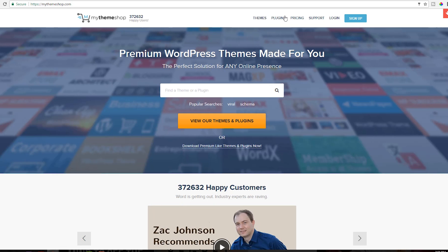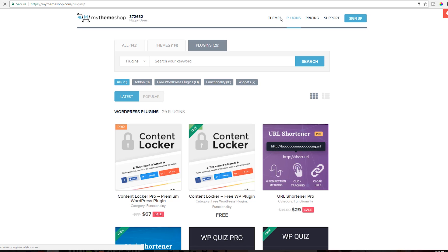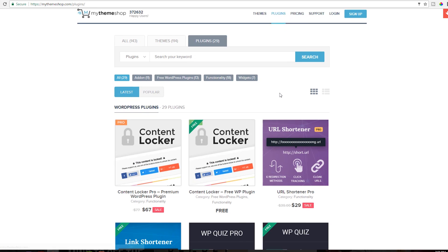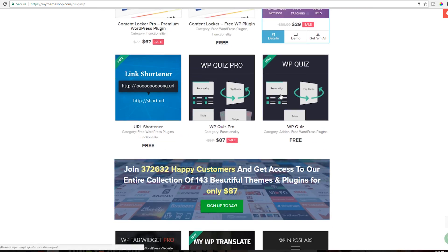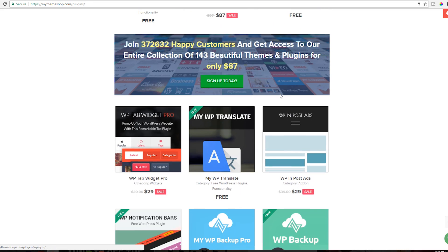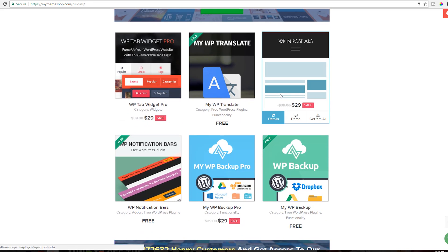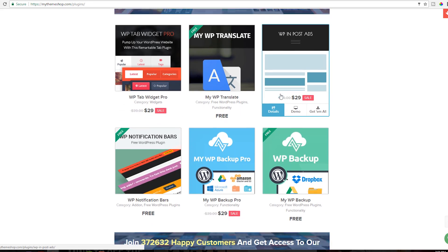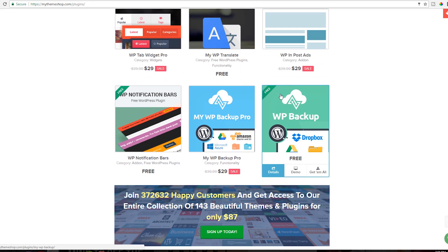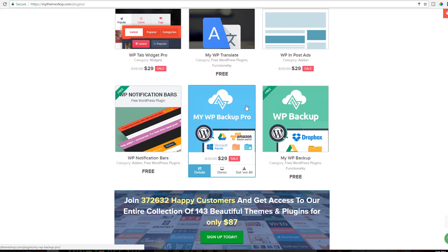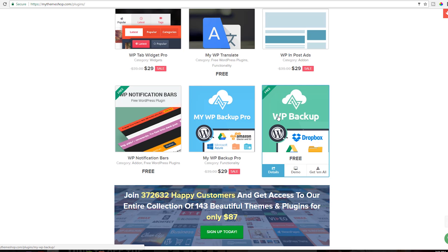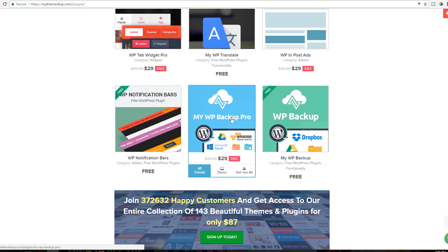Sometimes the idea of backing up your own system can seem very technical and something that goes right over your head. But luckily, MyThemeshop has a solution for you. Simply go to MyThemeshop.com and then look for plugins. Under the plugins, there is a MyWP Backup Pro and a MyWP Backup.